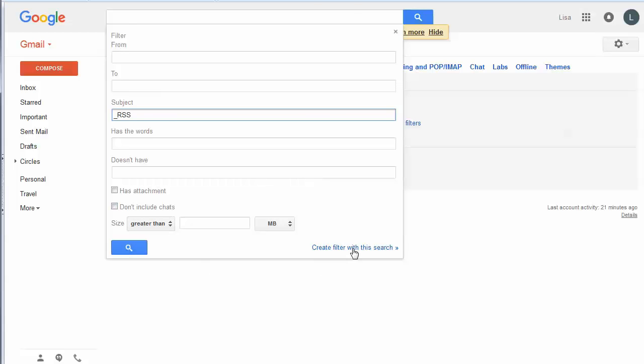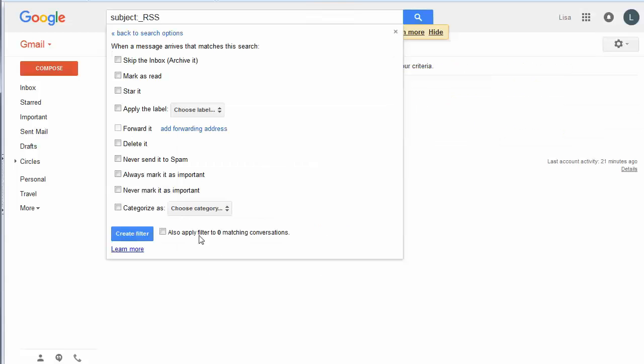Create a filter with this search. And then there's a couple of little things that we're going to want to do with it. First, we're not going to want it to land in our inbox because we want it to be filed away in another folder where we can look at it when we want to. So click on Skip the Inbox.